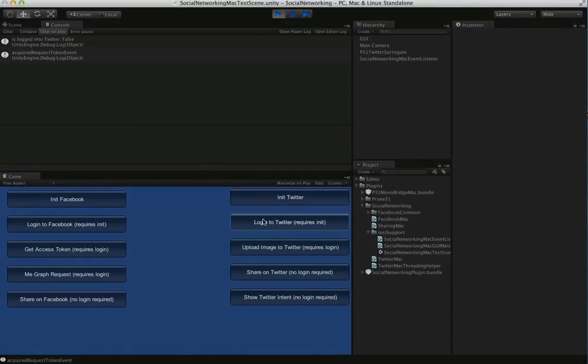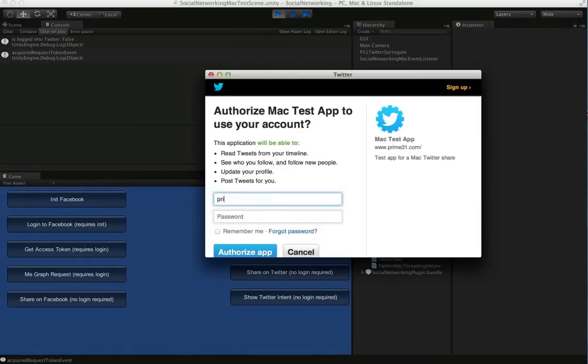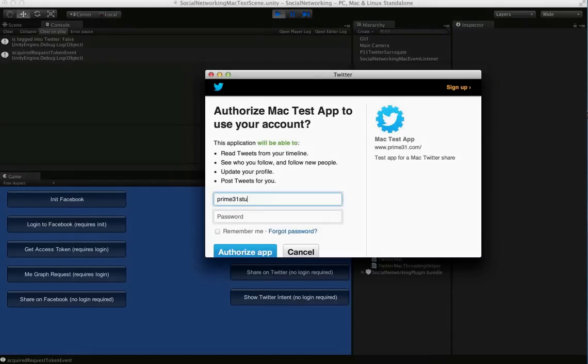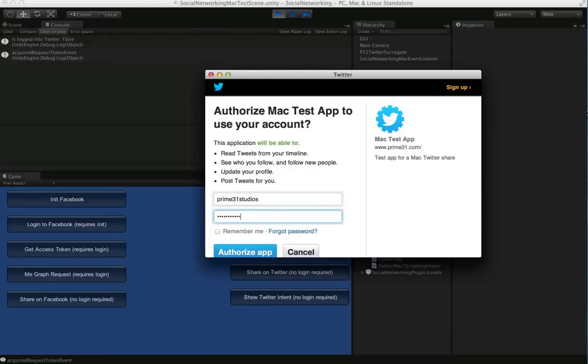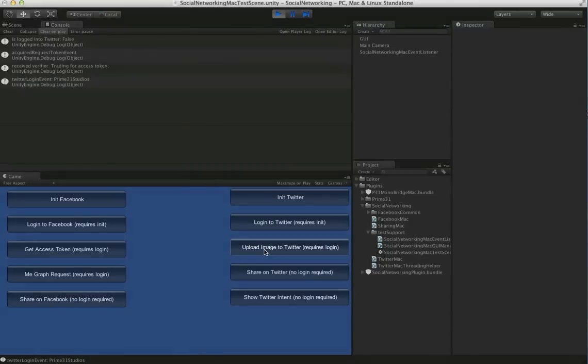So once we have that, we can now do the Twitter login. And you can see it pops up the standard login form. Punch in our username and password.